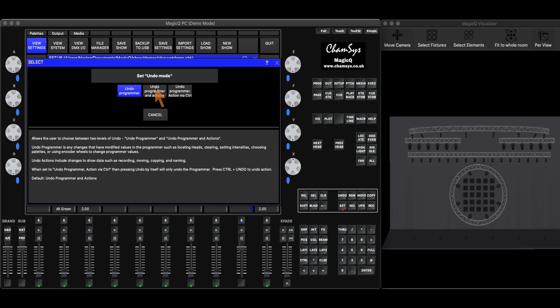Undo programmer and actions is going to do the same thing as undo programmer, but it's also going to include actions such as recording, moving things around, naming things, copying things, things like that.